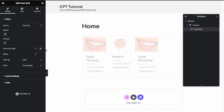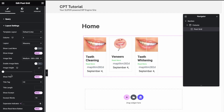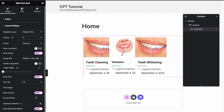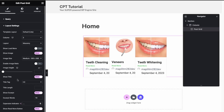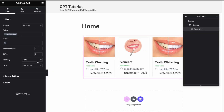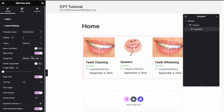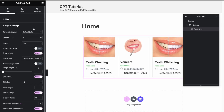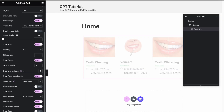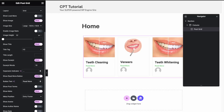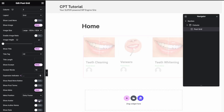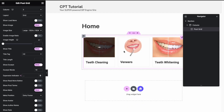Search for 'Post Grid' and drag that widget in. You'll see the source option — choose 'Services'. Set it to three posts per page and three columns in the layout settings. In the query, add the author. Make sure the images are larger and set it to a grid layout. Remove the date, author, read more button, and avatar — now it looks clean.